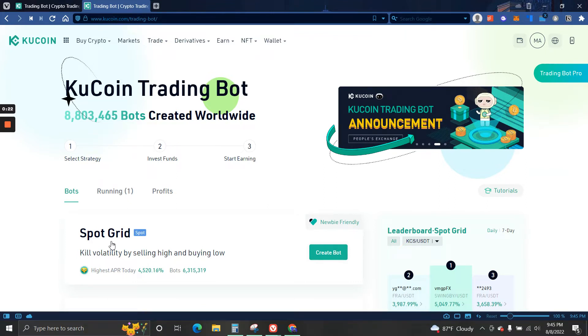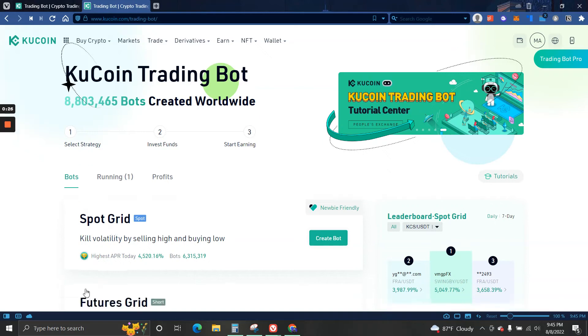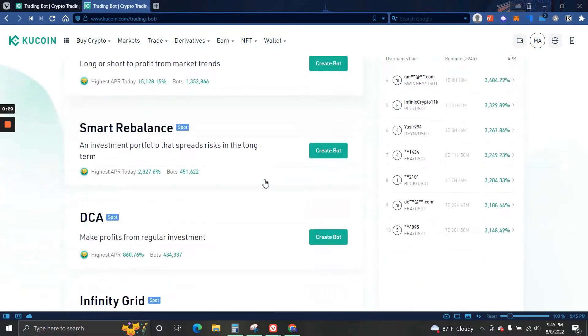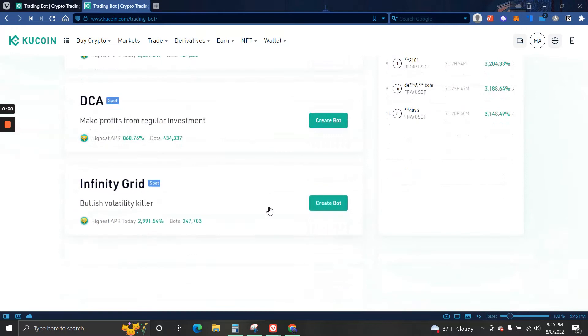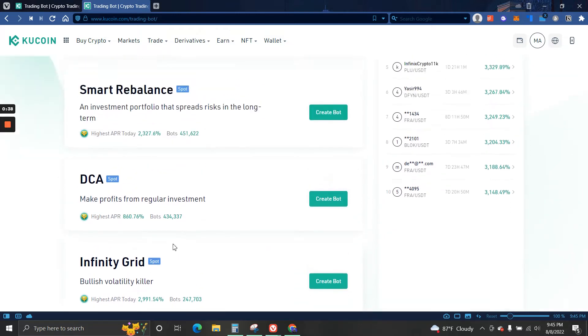It is not what I was expecting, but it has been good. Starting off, you guys can see here that there are five main strategies. The thing with KuCoin, at least for the trading bot, you cannot create your own strategy, so you have to stick with one of these.